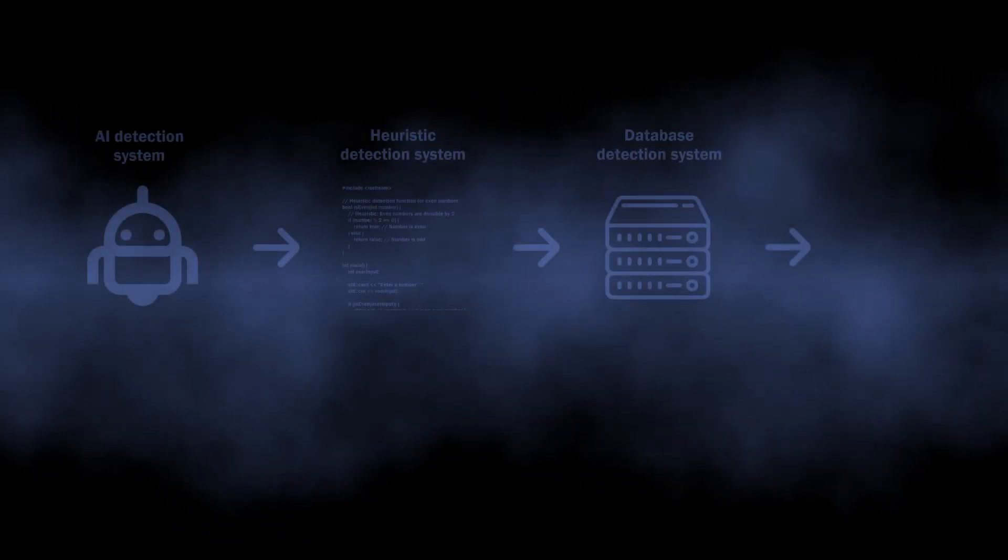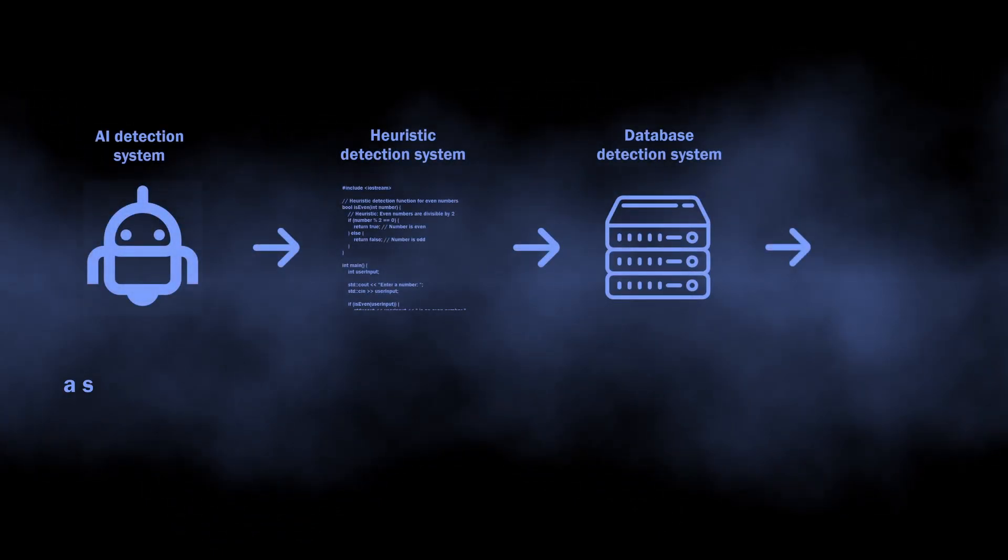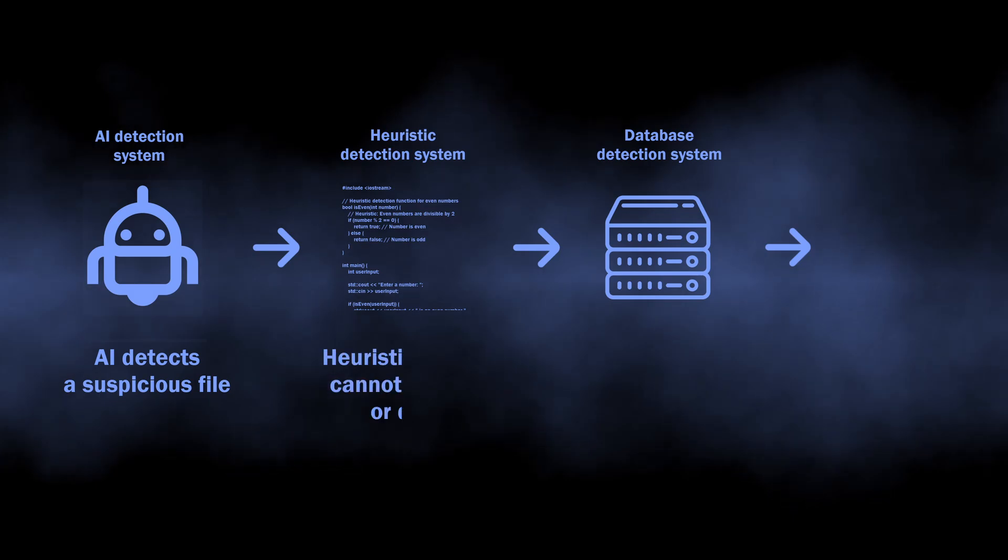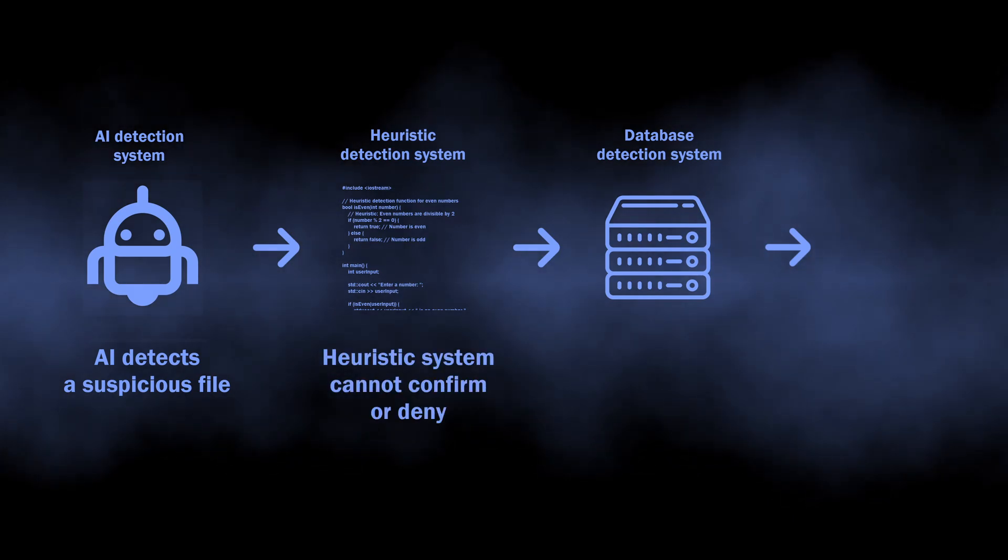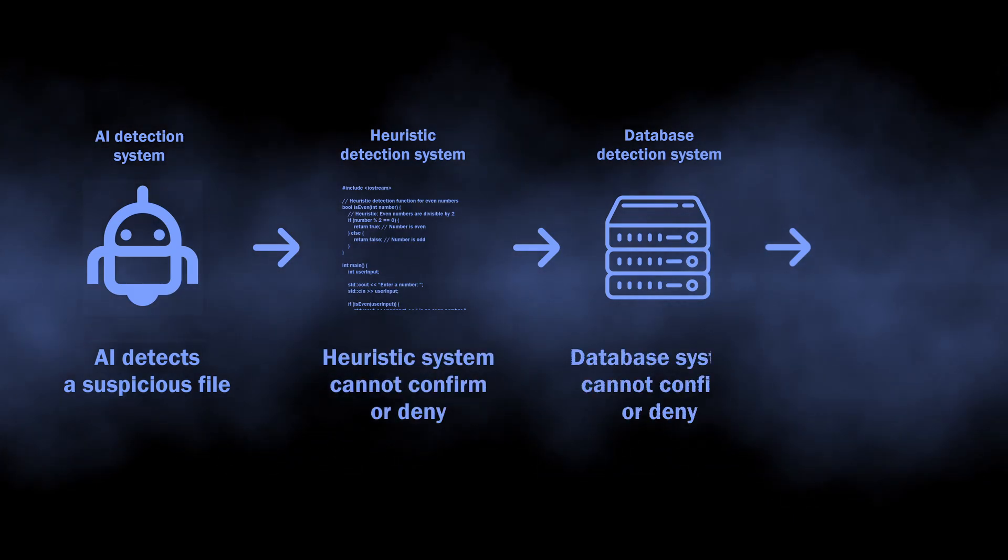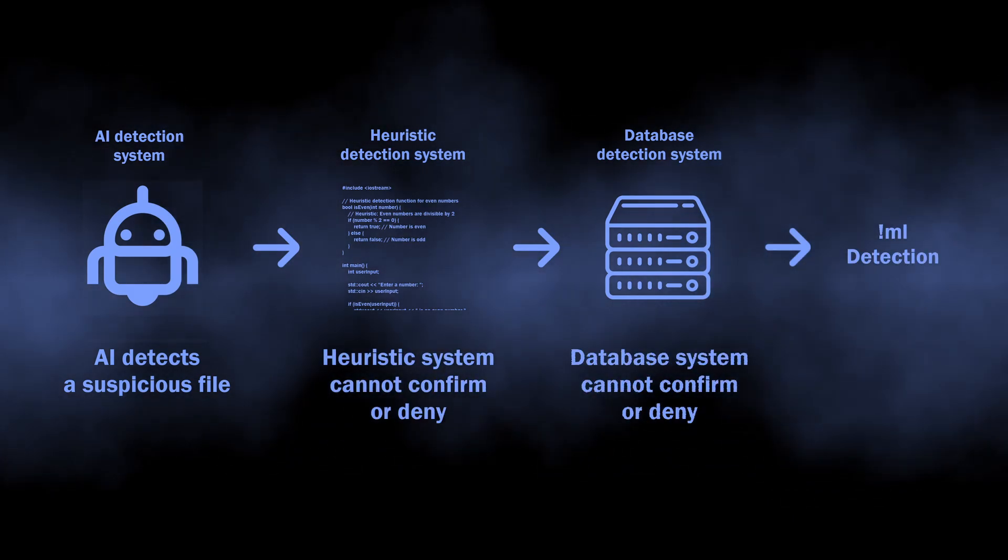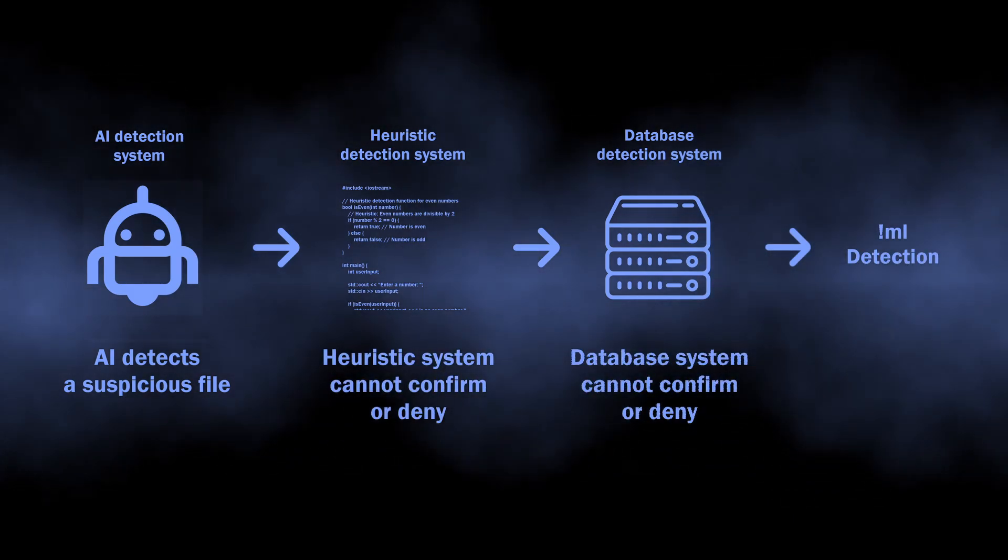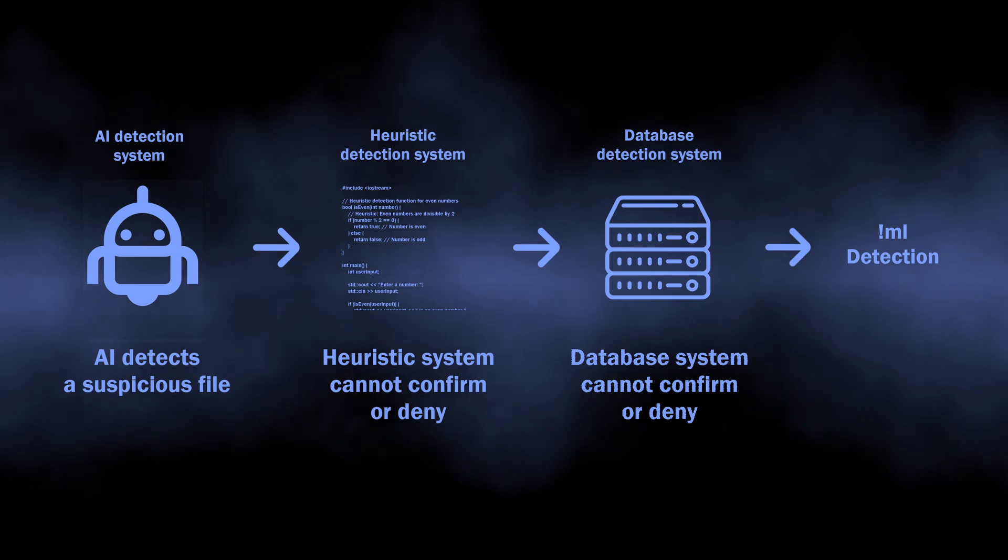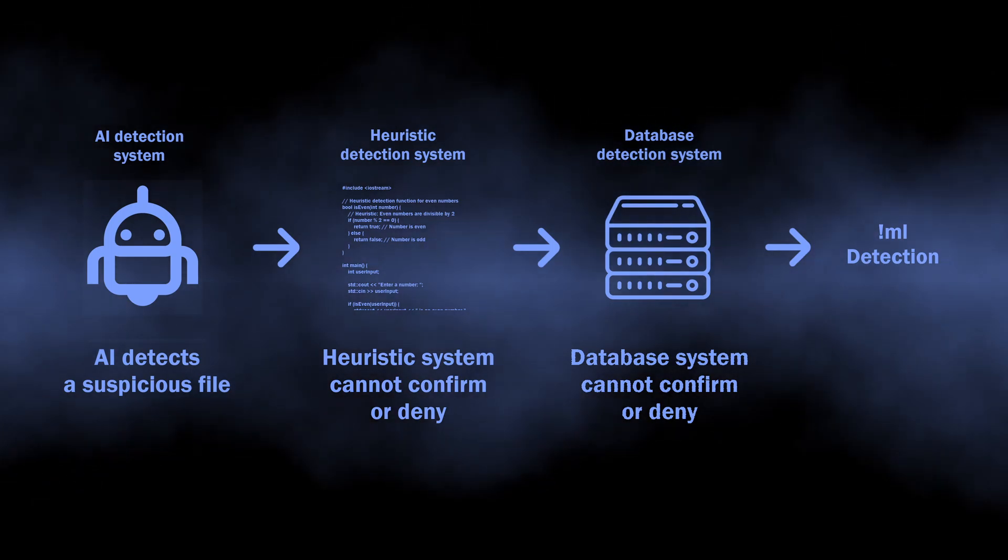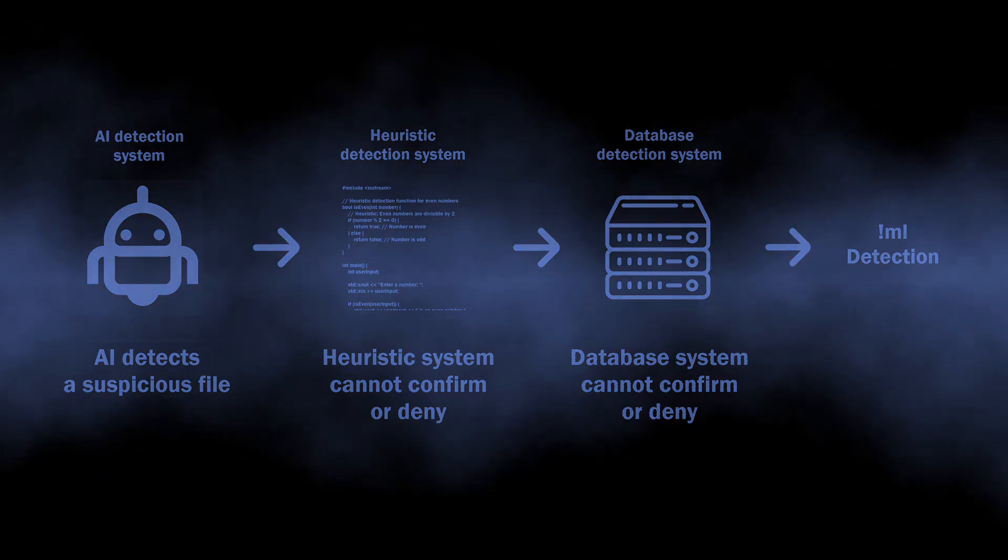It comes from the AI detection system of Microsoft Defender, which is hinted by the ML suffix at the end. There is a chance that the detection is nothing but AI misunderstanding what is happening in the system.